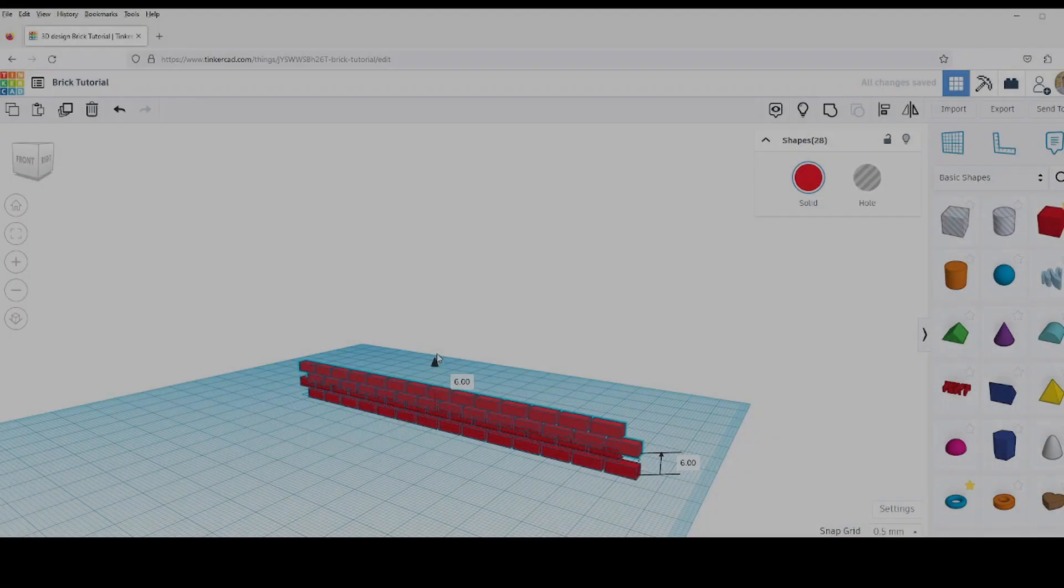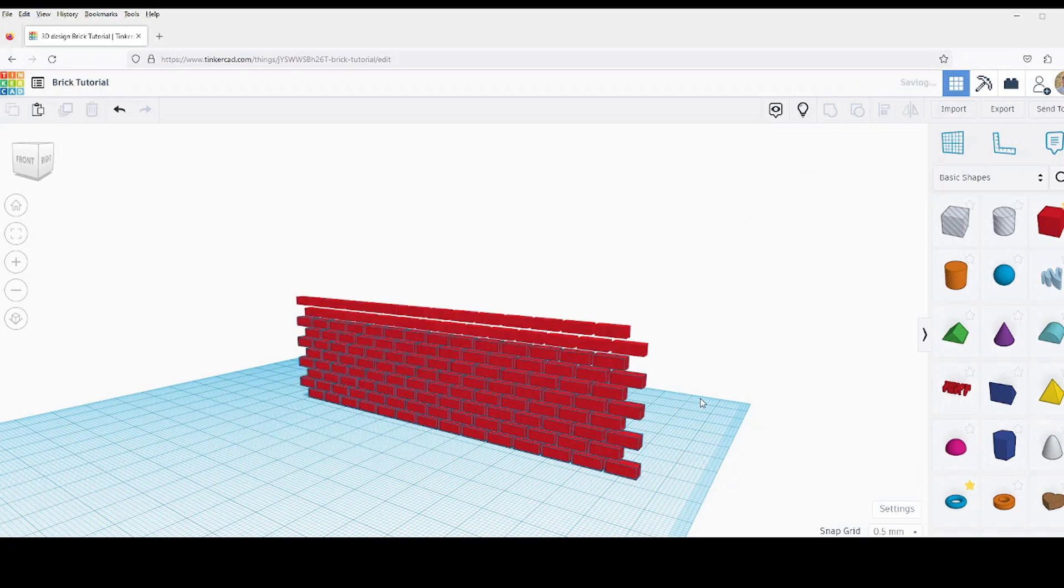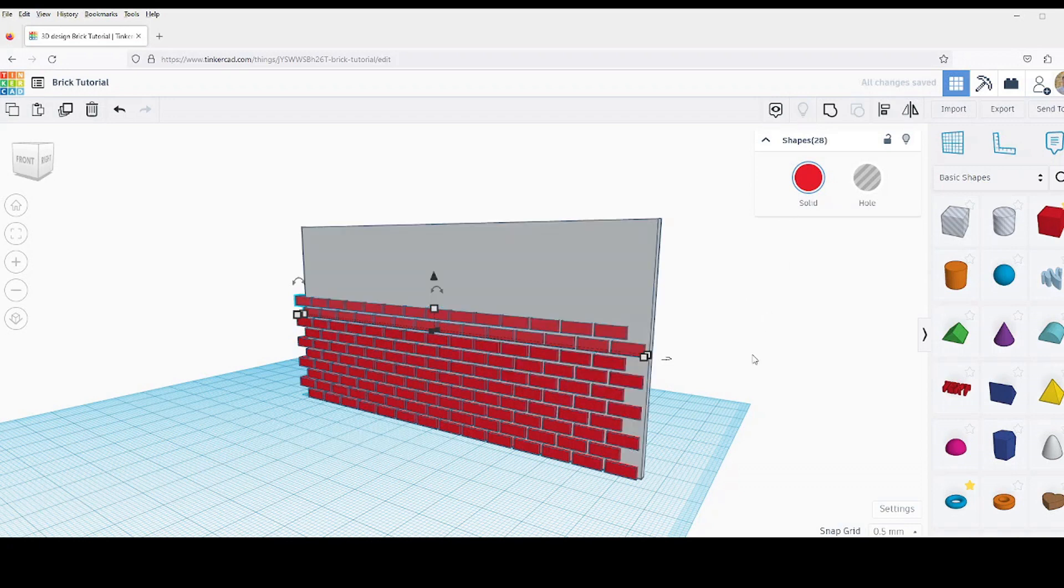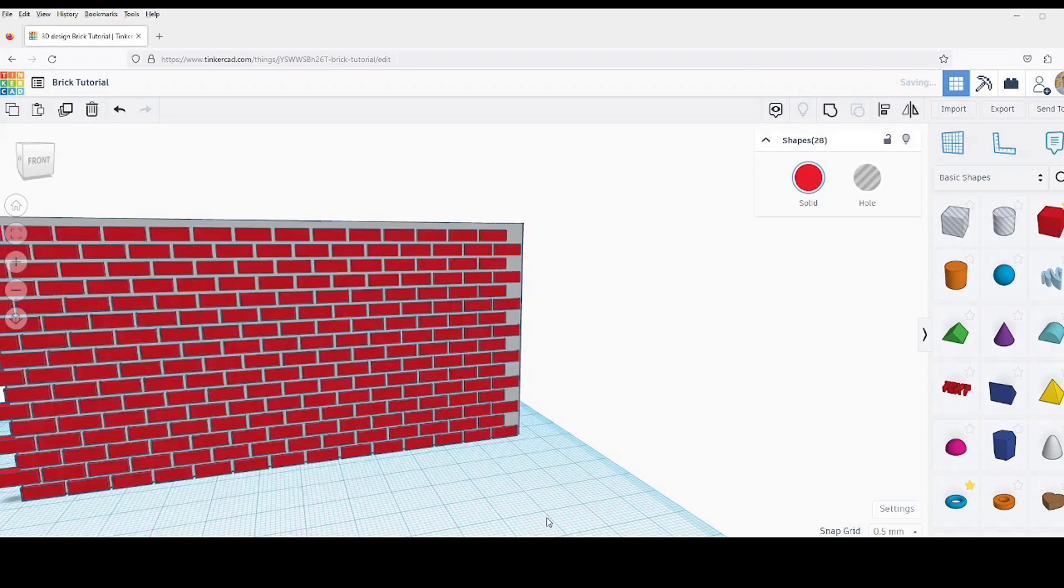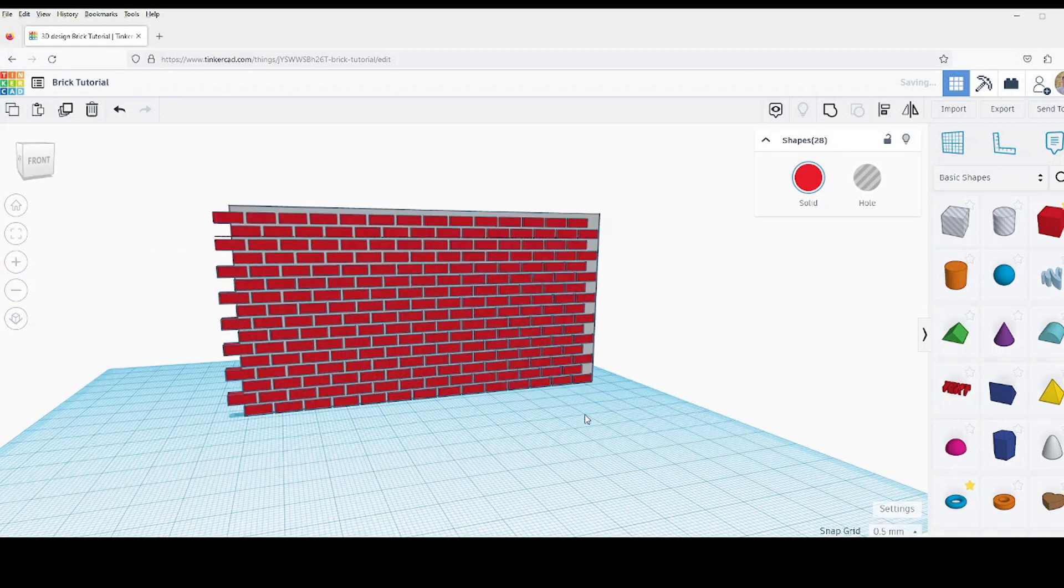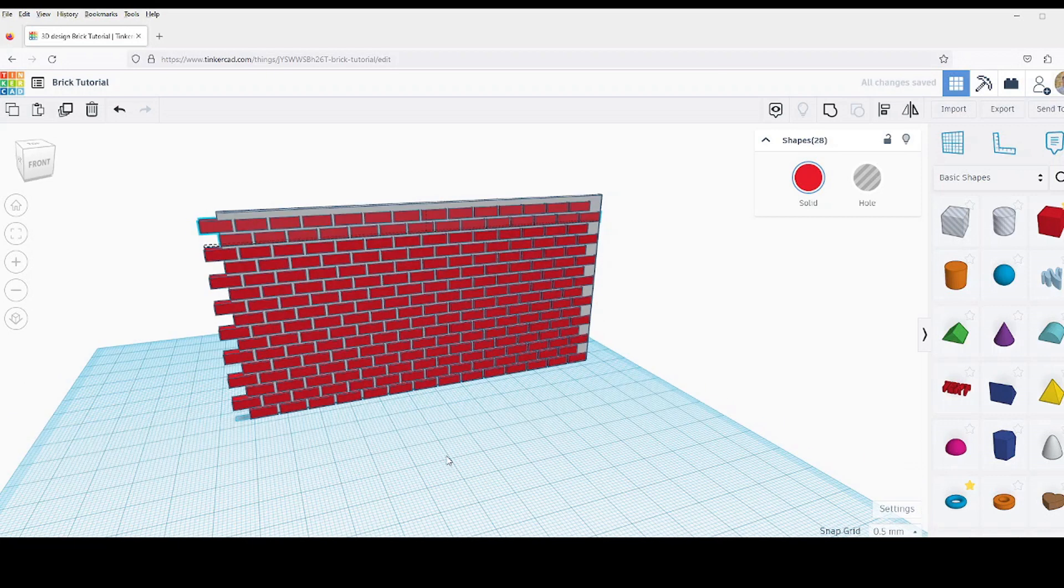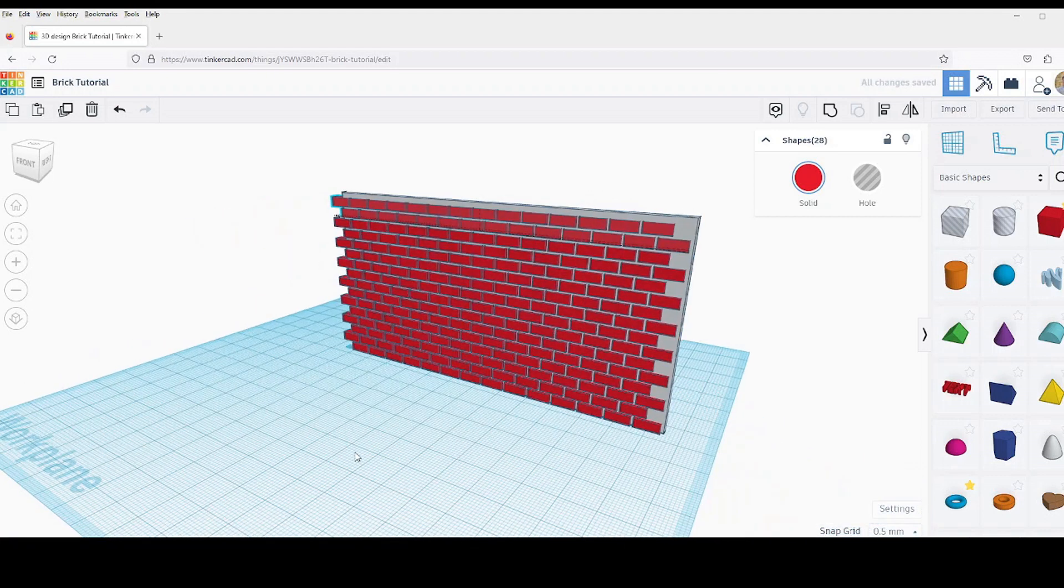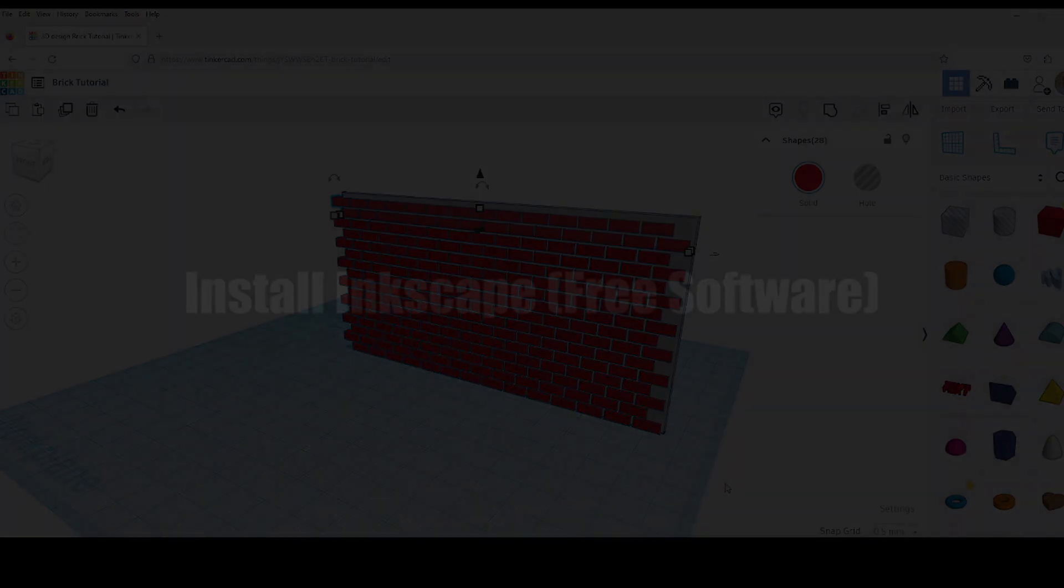I would imagine most of us have created a brick wall in Tinkercad by creating a planar surface that represents the mortar and then creating a bunch of cubes or duplicating a bunch of cubes into a brick pattern. Now, this gives you very little variation and makes a very boring brick wall. In this tutorial, I'm going to show you another way to do it that's faster, easier, and gives you much better results.